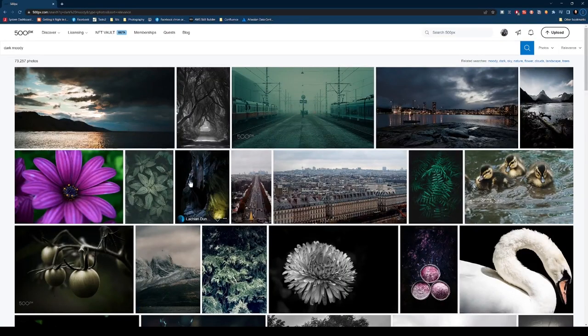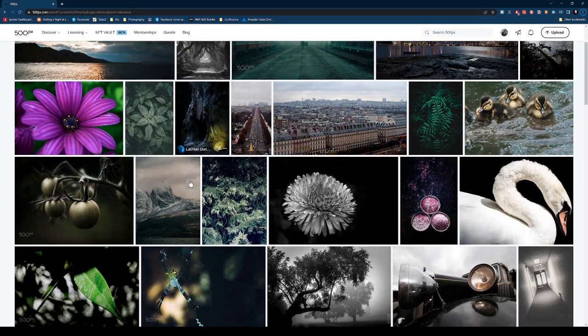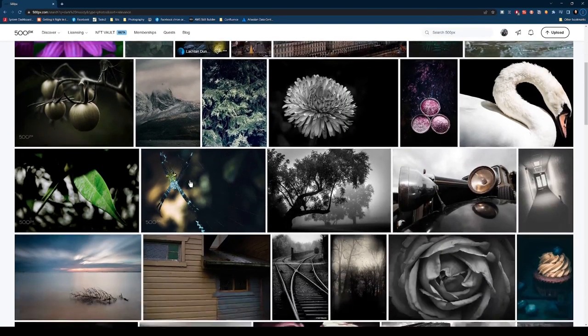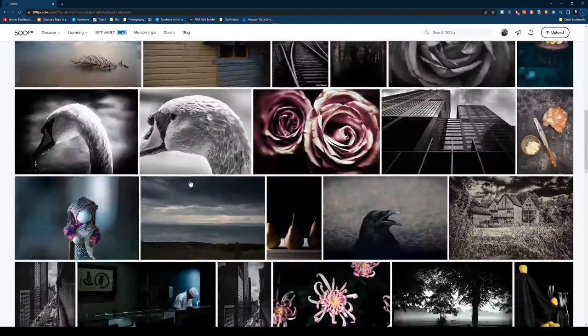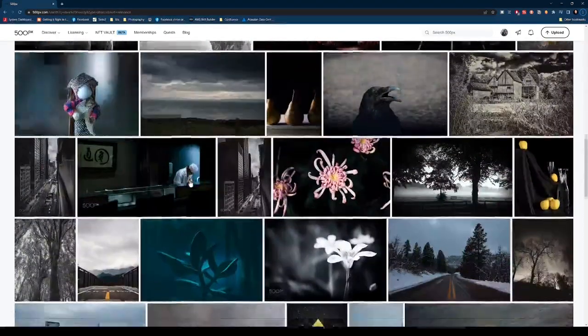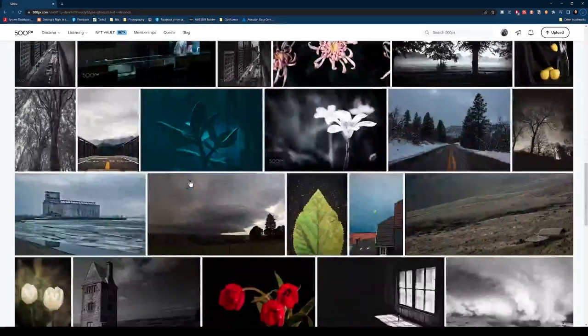So maybe it's the time of year as we roll into winter, but I find myself attracted to these darker, moodier photos. These desaturated photos that have a different feel to them.